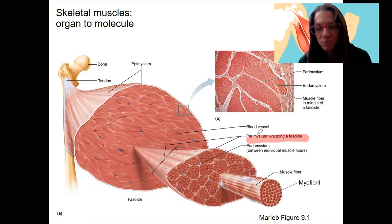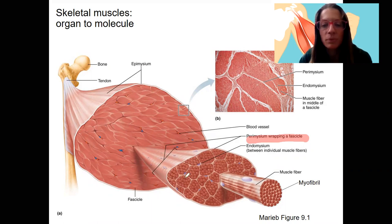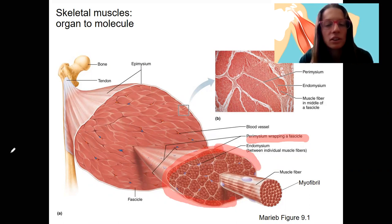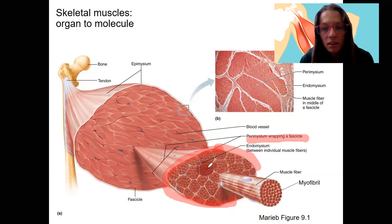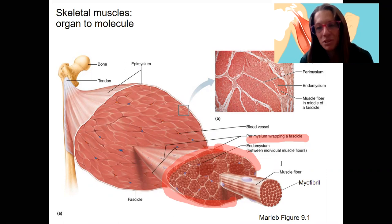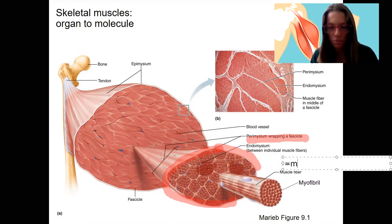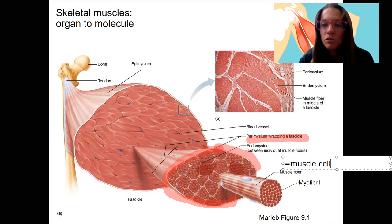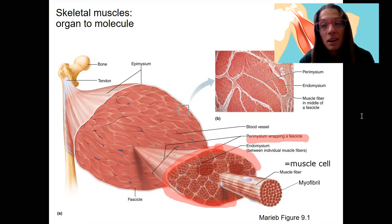Remember, 'peri' means around or surrounding, so perimysium is around that next level of organization. Fascicles are composed of multiple cells — this entire thing is our fascicle, and what's inside are cells, also called muscle fibers. It's a little confusing because there are also protein fibers inside cells, but muscle cell equals muscle fiber. Muscle cells are surrounded by endomysium. 'Endo' means inside — endomysium surrounds individual muscle fibers, wrapping around the cell membrane or plasma membrane.